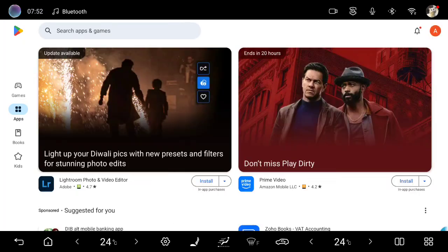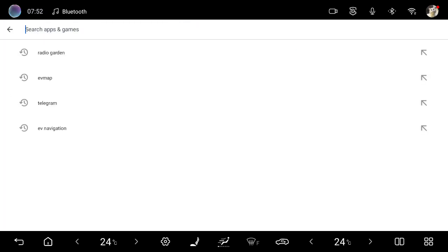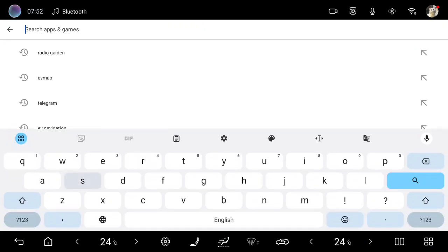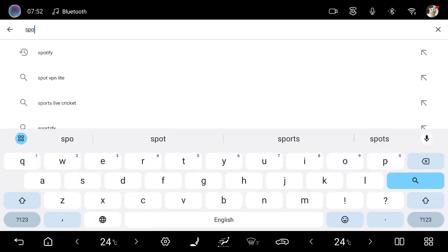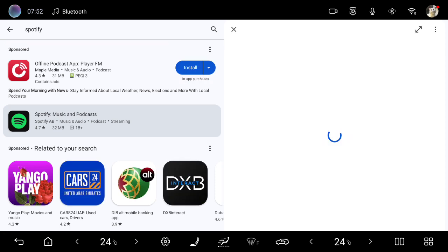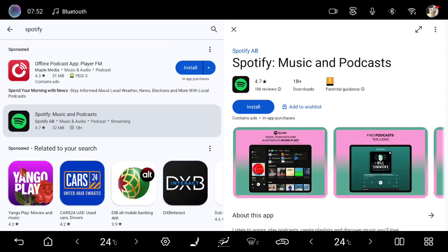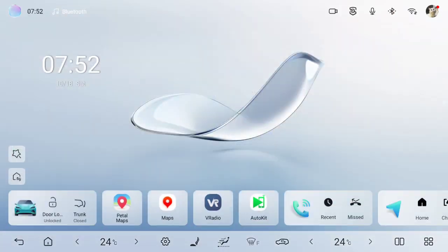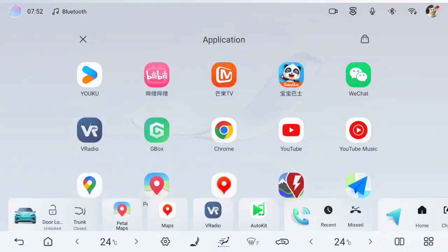If you open Google Play Store, it is already connected to Google Play. If I want Spotify as an example, I will write Spotify. I can search for Spotify. Spotify will come, I can install from Google Play Store.